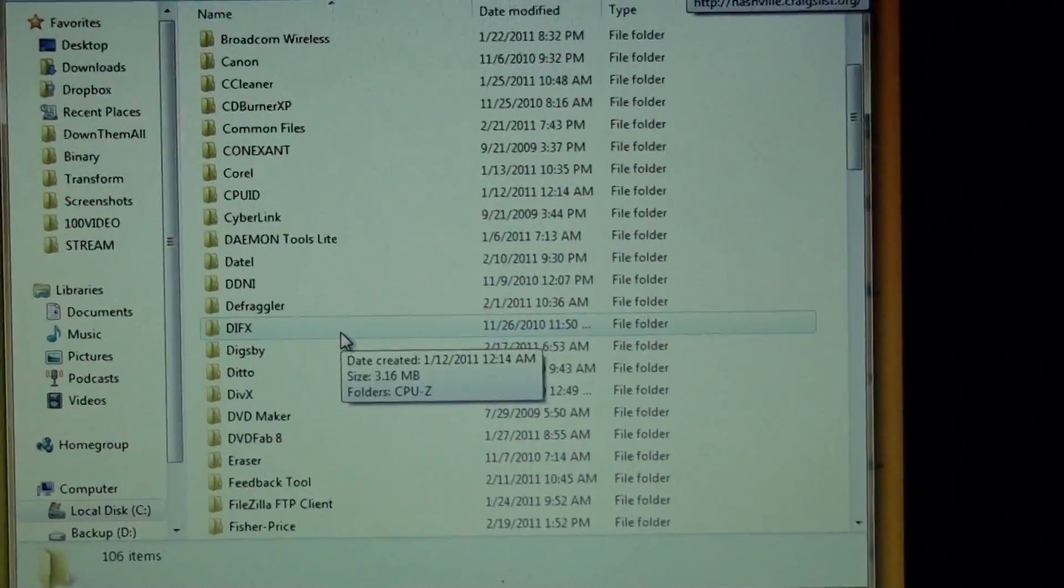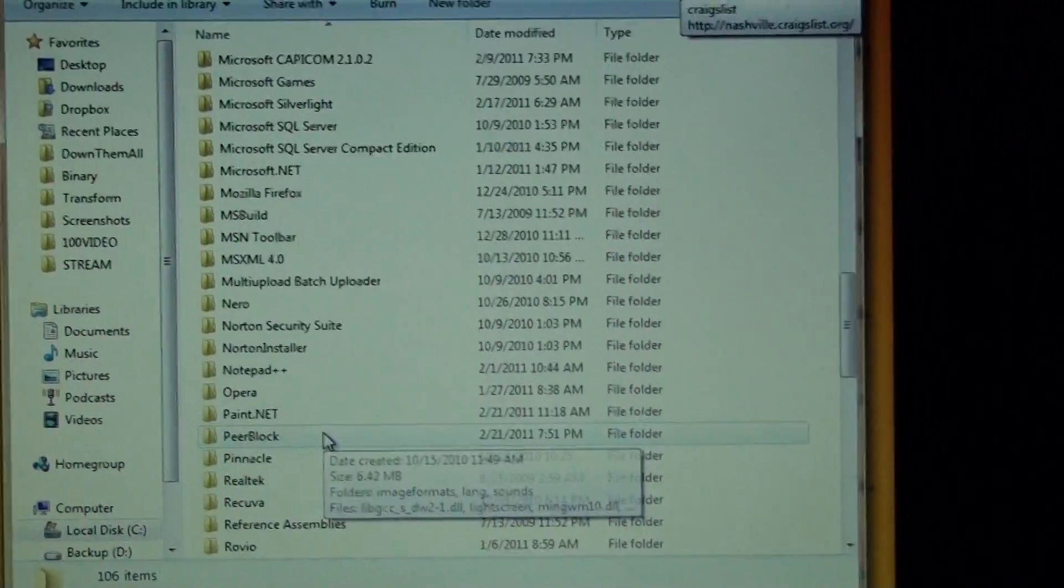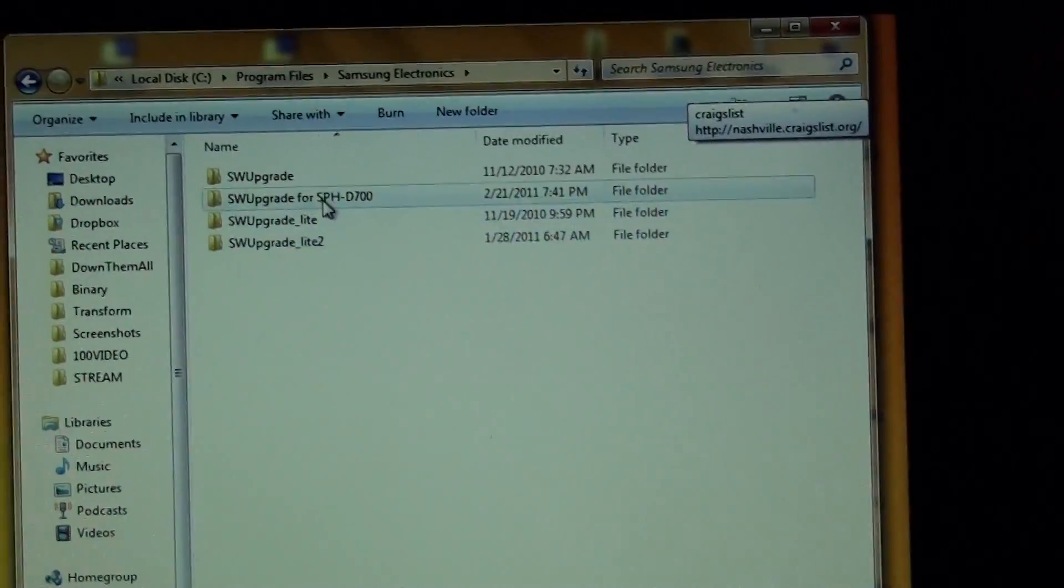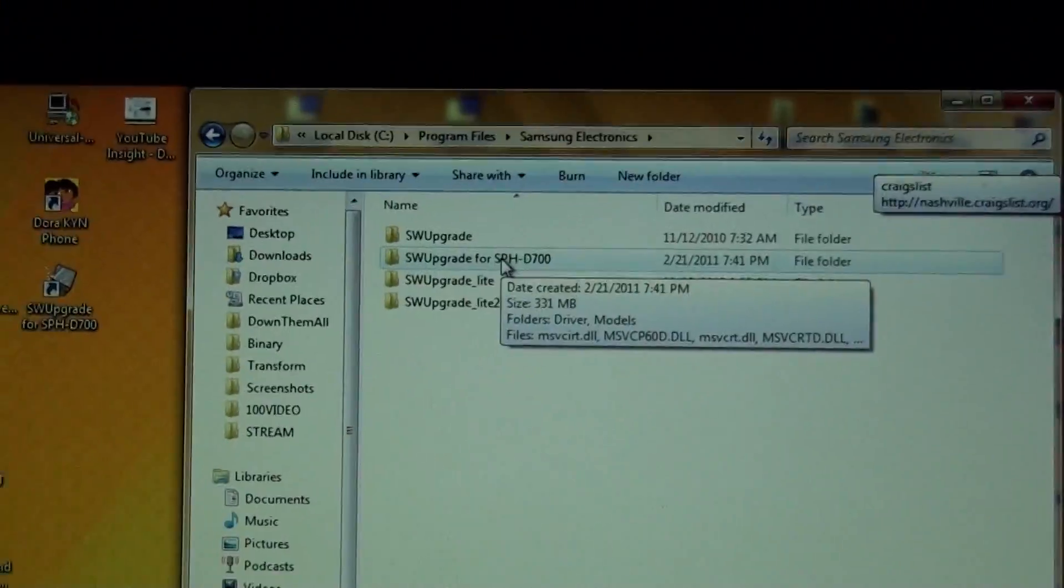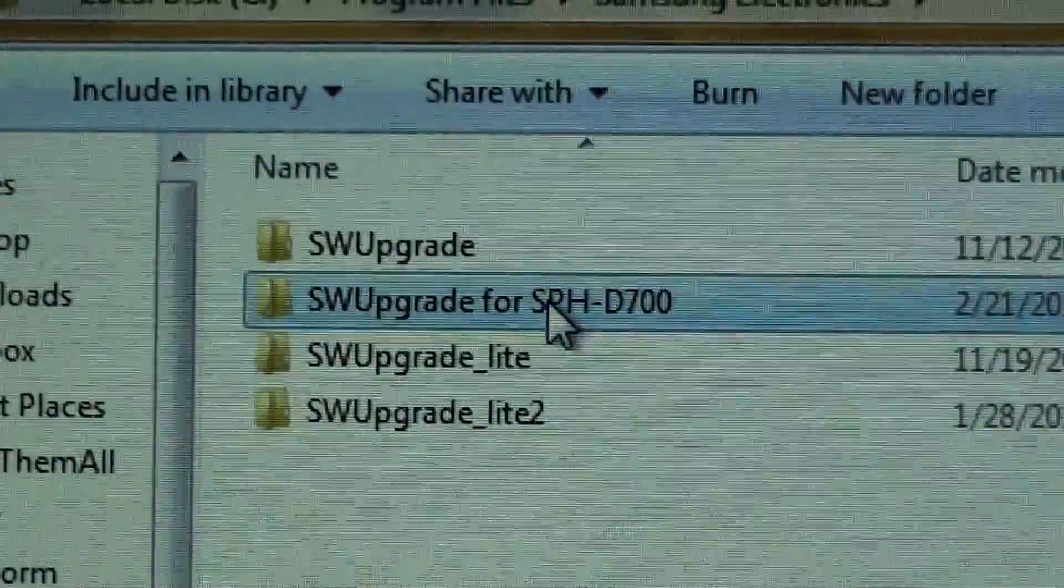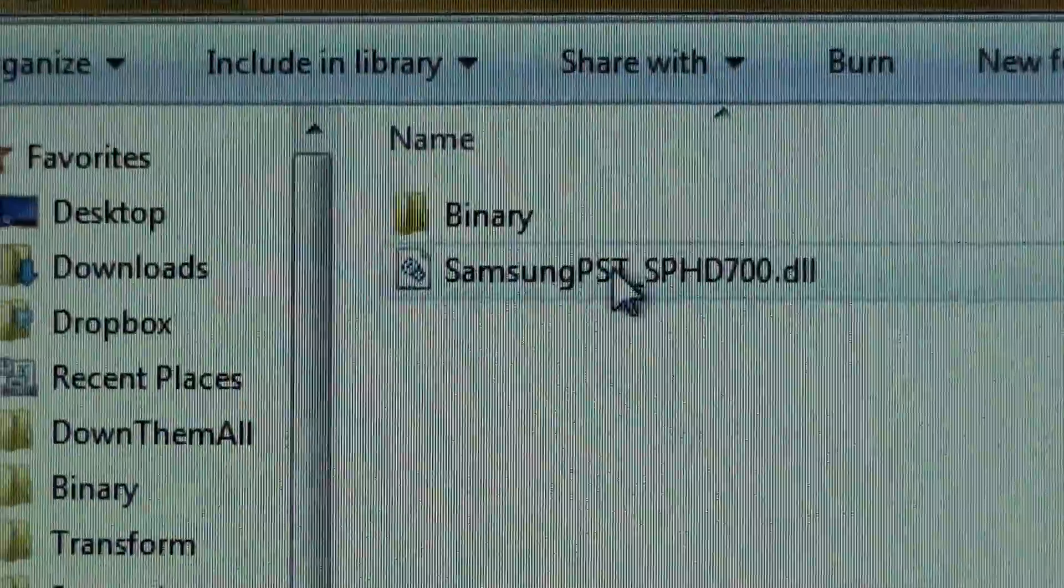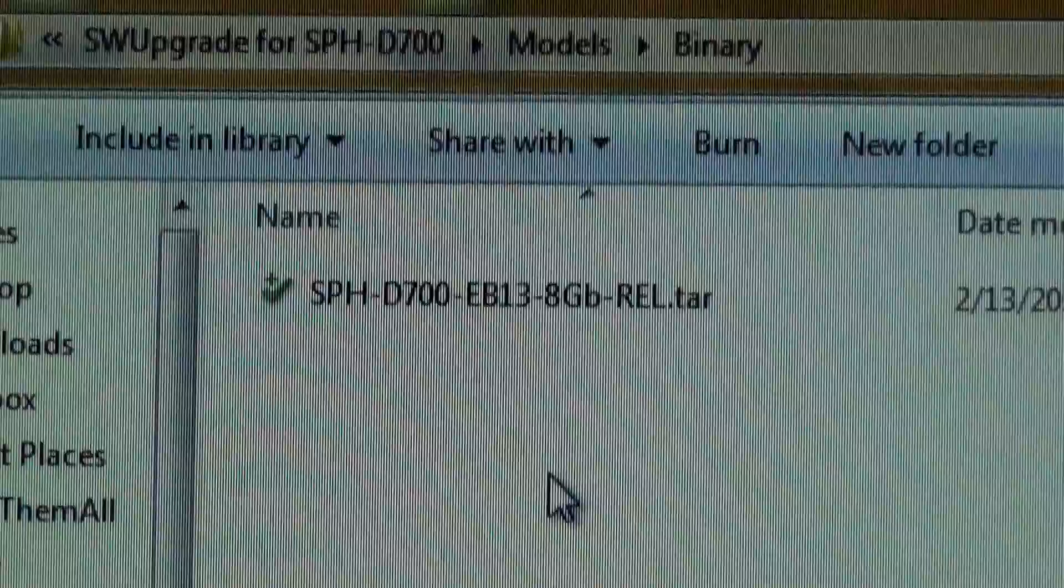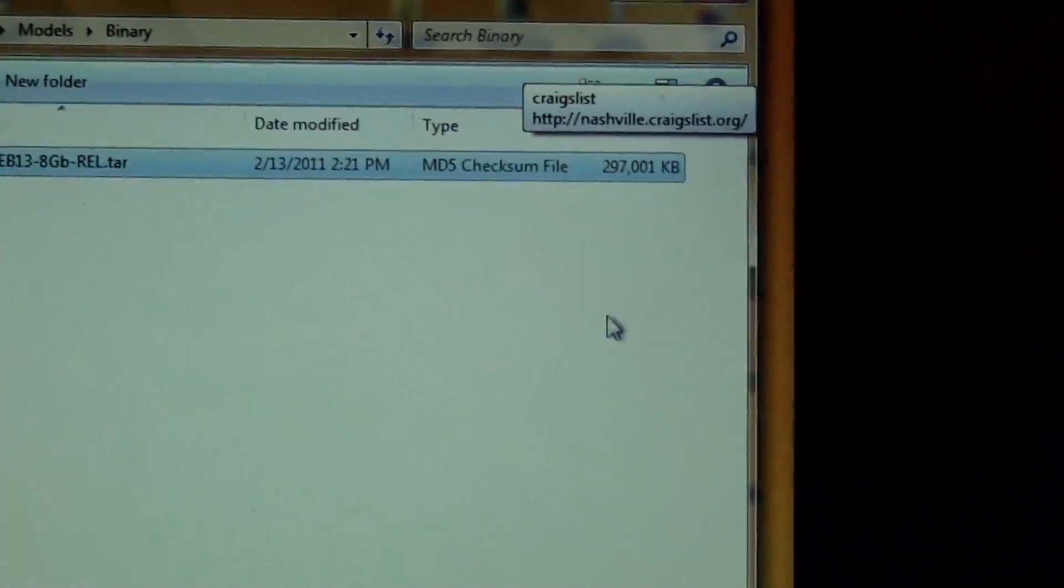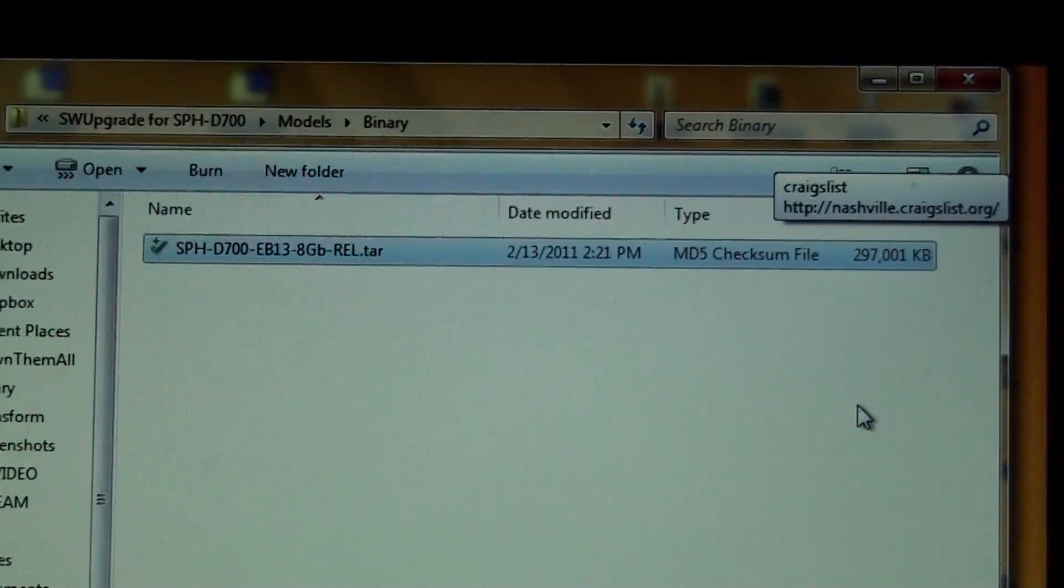Hold on, program files, Samsung Electronics, Software upgrade for SPH DL700, Models, Binary. That's a hefty 297 megabytes.